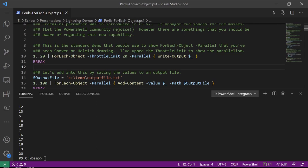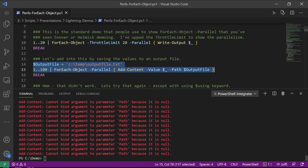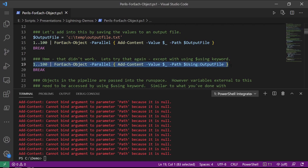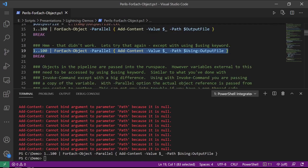Let's add to this by saving the values to an output file. I declare my output file in my temp directory and I'm also increasing the numbers from 1 to 20 up to 1 to 100. Let's run that — well, that was a wall of red that did not look very good. Let's try that again but using the $using keyword. Same numbers 1 through 100, let's run that — no error messages, that's good. When talking about variables using the parallel option, pipeline objects are passed into that run space, however variables external to this need to be accessed using the $using keyword.